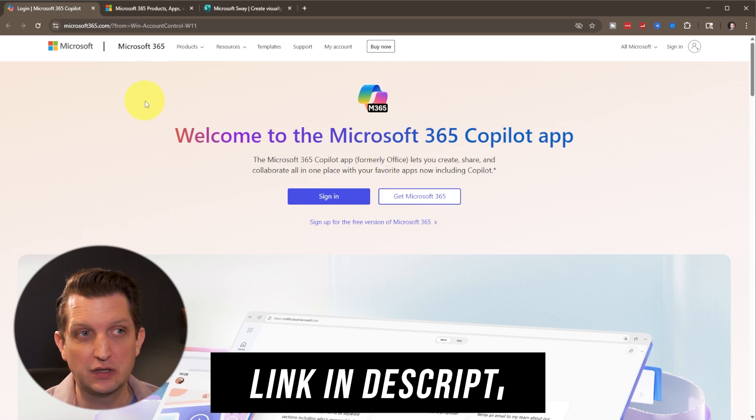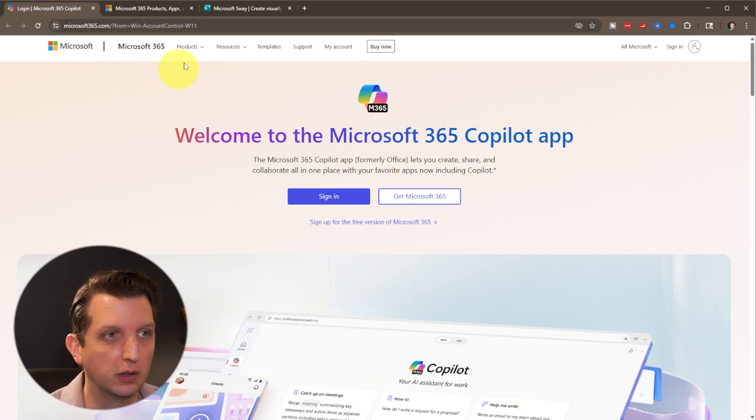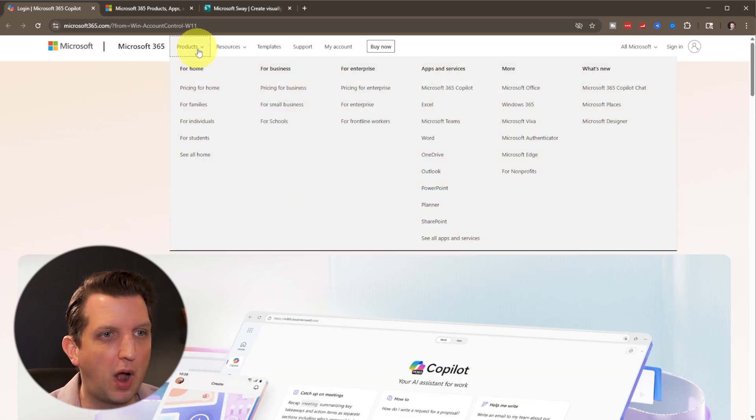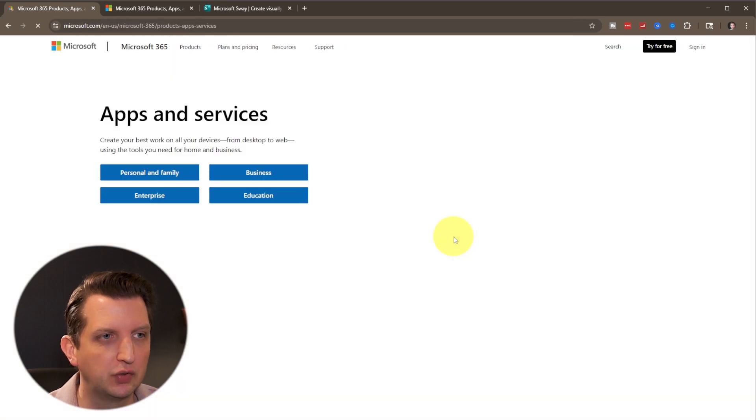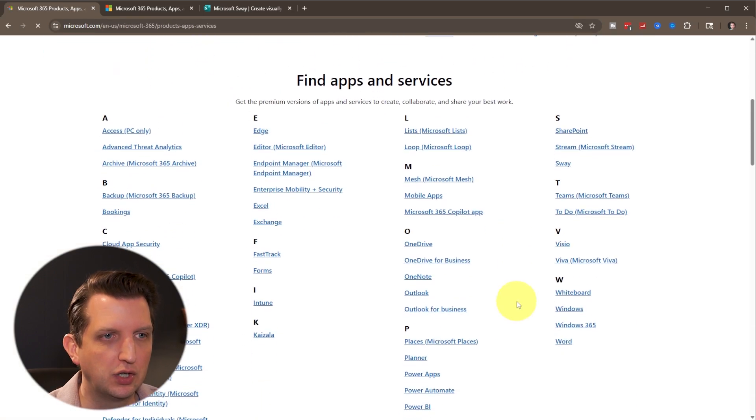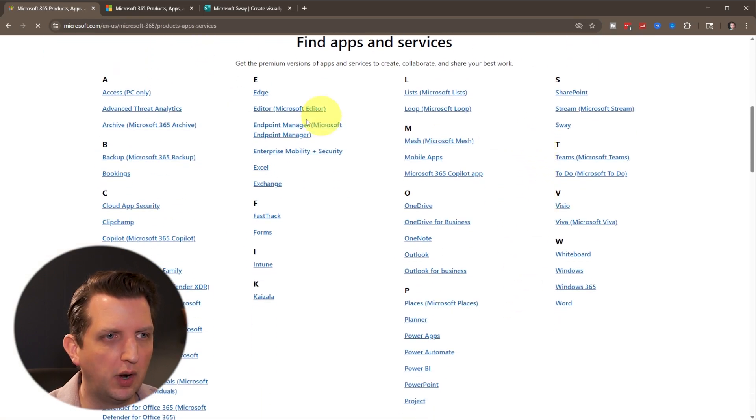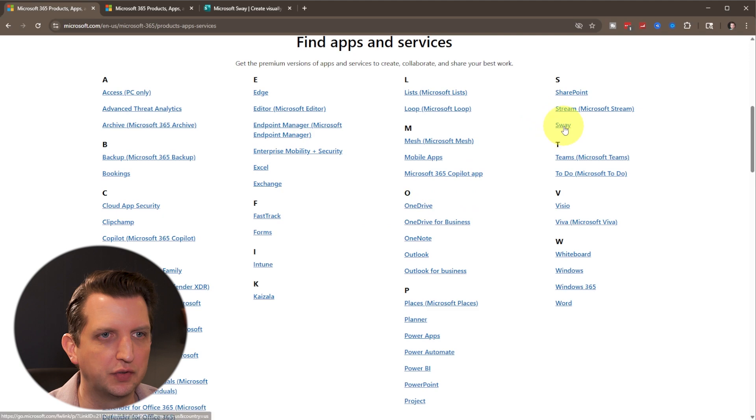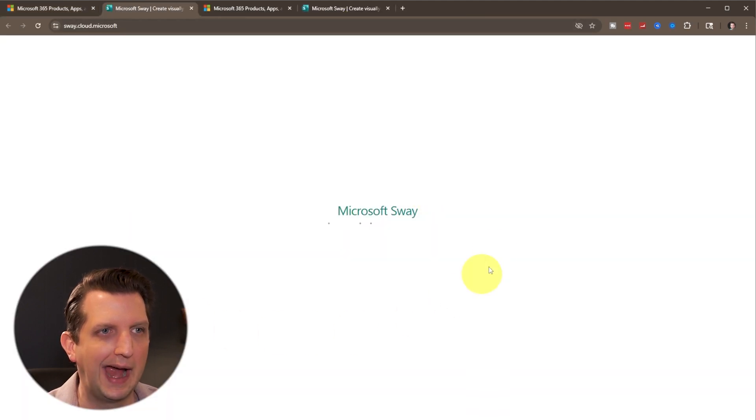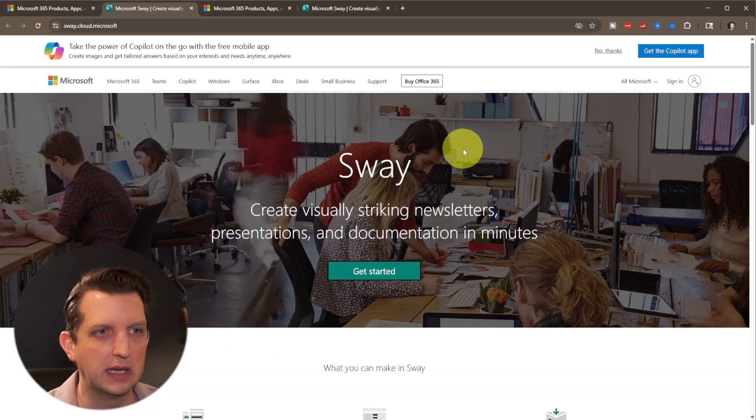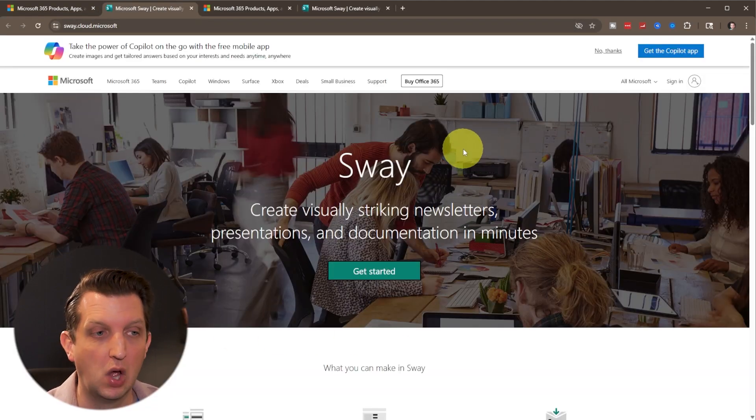And then you can either sign into your account or create a free account. We go up to products, we're going to go to see all apps and services, and you can either search for it or just go down to the S and you'll see Sway here and it'll access the web interface.